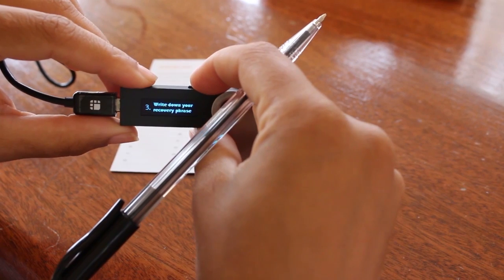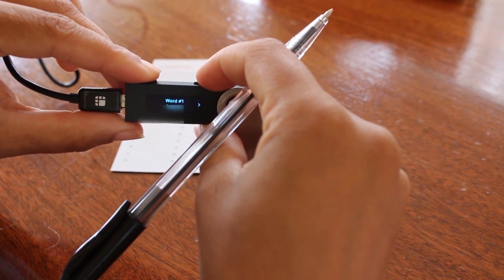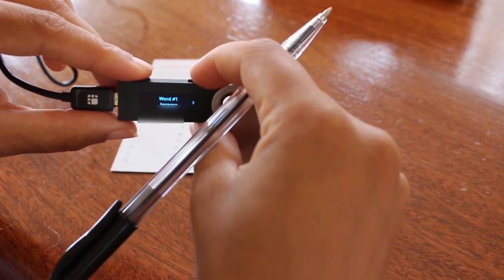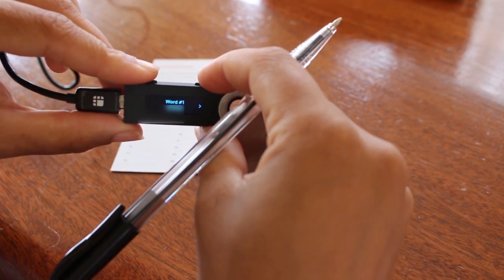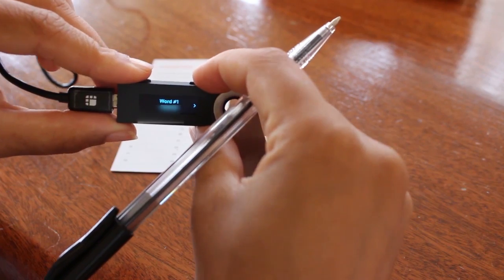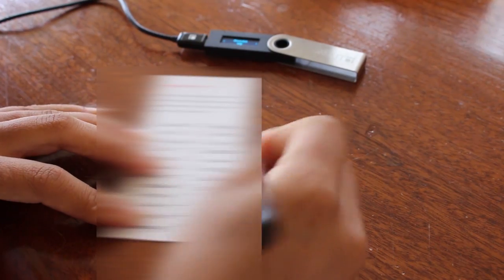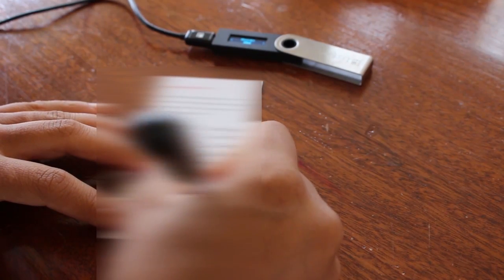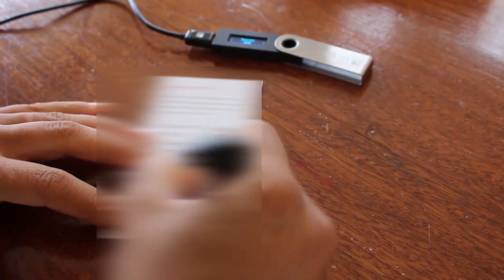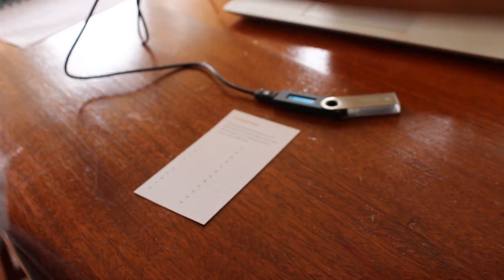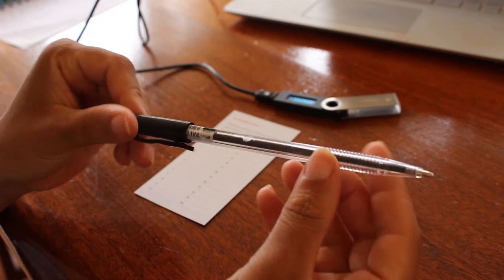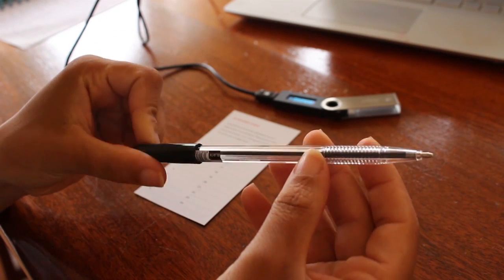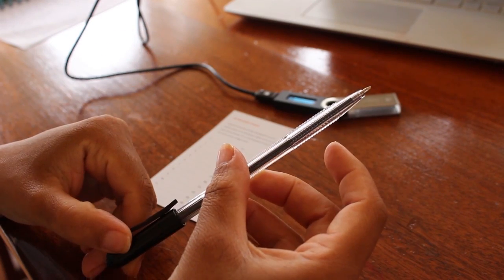So press the right button on your Ledger now. Then write down your first word. Then press again and write down your second word. Do this for all 24 words. Make sure you write them down in order. Make sure to use a permanent pen that doesn't fade over time.